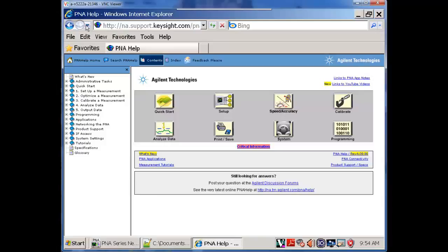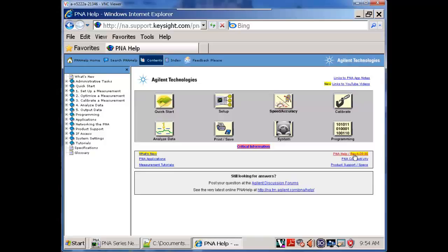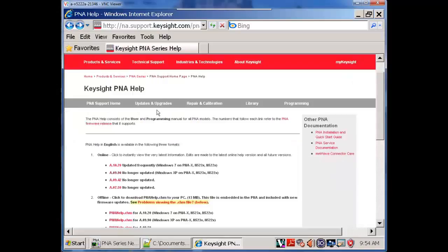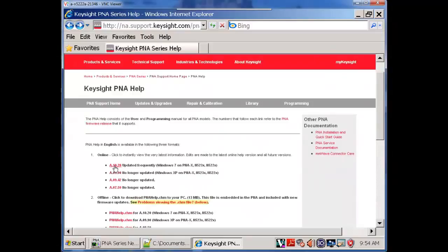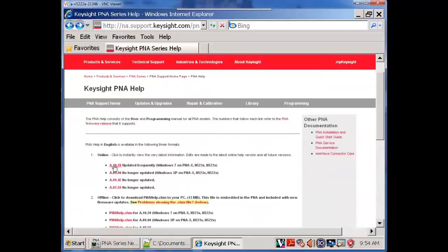These help files will freeze as a function of ongoing and higher releases of firmware. For example, the one we drilled into is REV-A0990. There are later versions. That would be a 1020. That's going to be for a Windows 7 based machine.